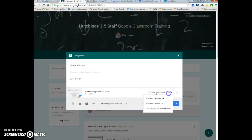Students can view file means that students will each get a copy of the file, but they can't edit it. They can only look at it or print it out.